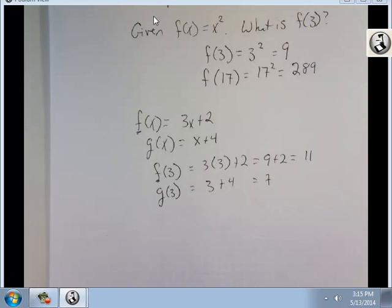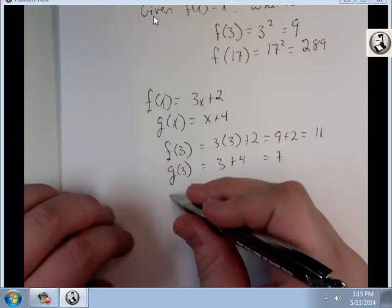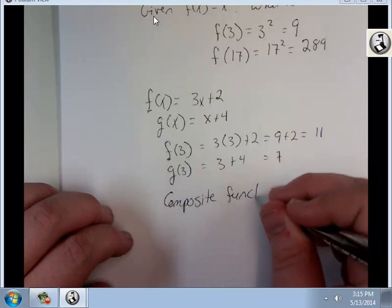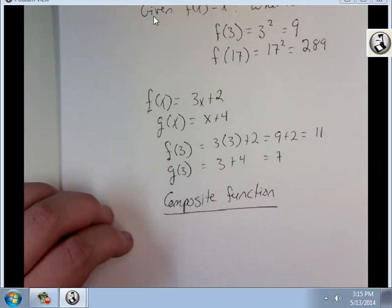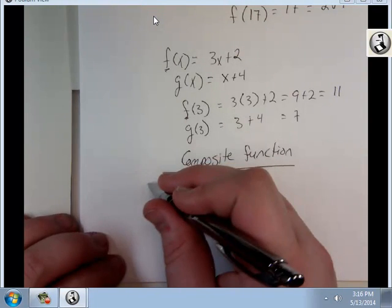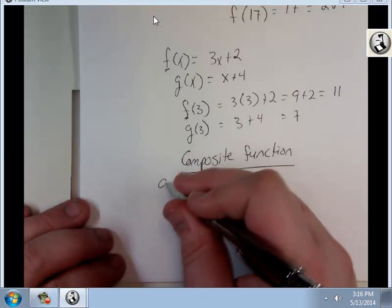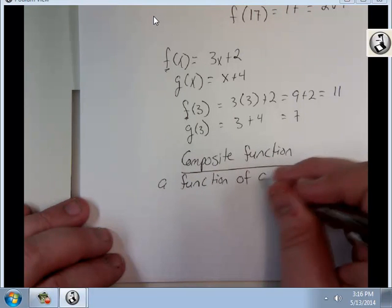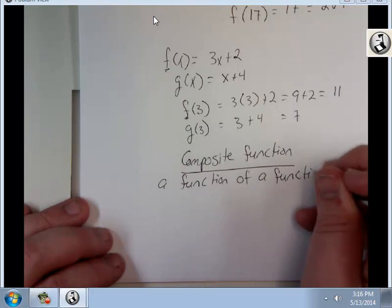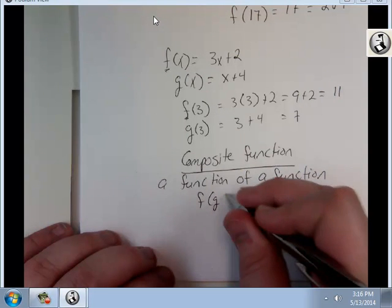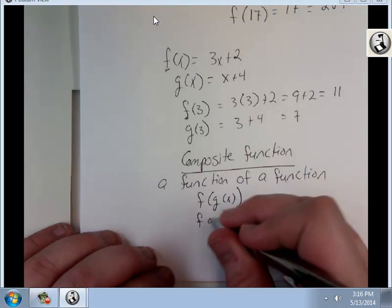So you've got to make sure that if you're given multiple functions, you're putting the value into the right one. But what we're going to do here is what's called a composite function. A composite function is a function of a function. These are going to be written as f of g of x.